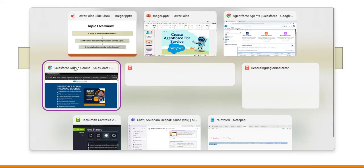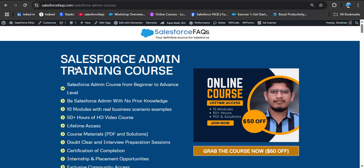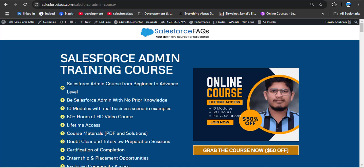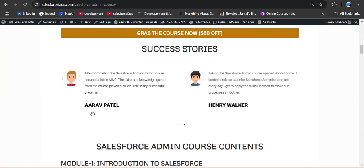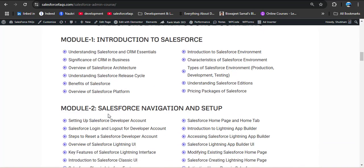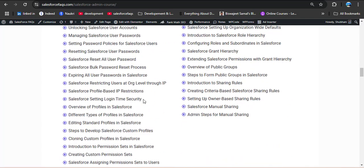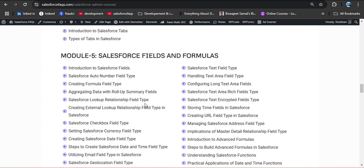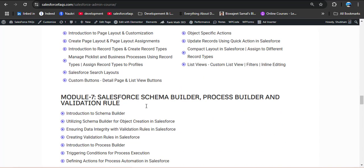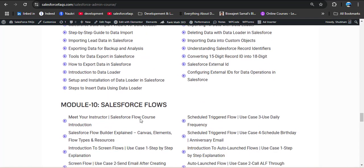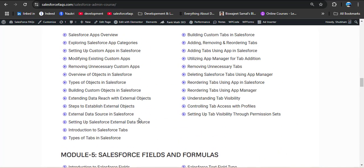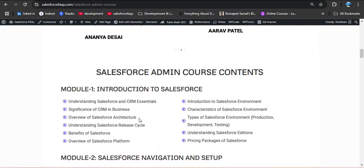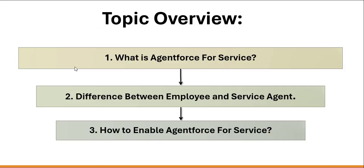Before moving ahead, here is a big announcement for Salesforce learners. We recently launched a Salesforce Admin training course where we explain every concept in a simple, easy-to-understand way so you can learn step by step with confidence. The course goes from beginner to advanced level and covers 10 modules: Introduction to Salesforce, Navigation and Setup, User Management, Apps/Objects/Tabs, Fields and Formulas, UI Customization, Reports and Dashboards, Data Management, and Salesforce Flows. You get lifetime access. The link is in the description box.